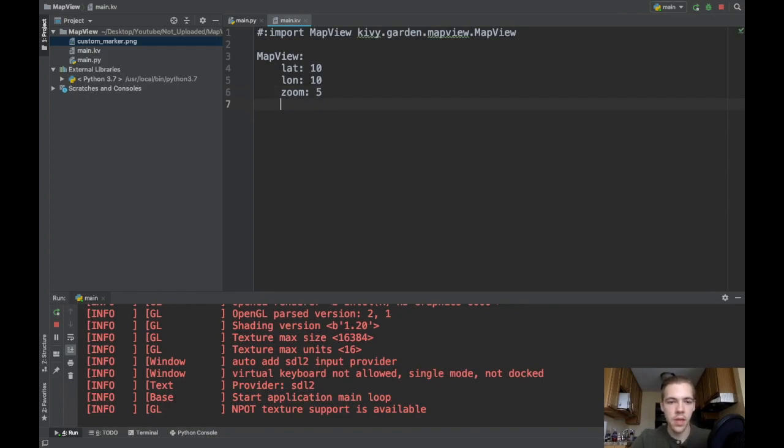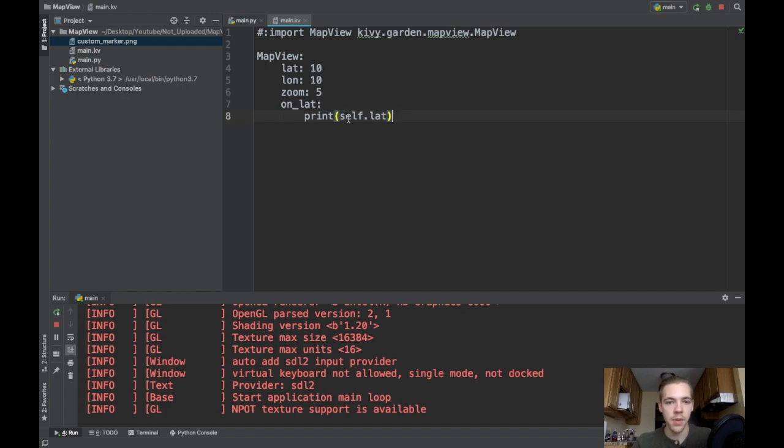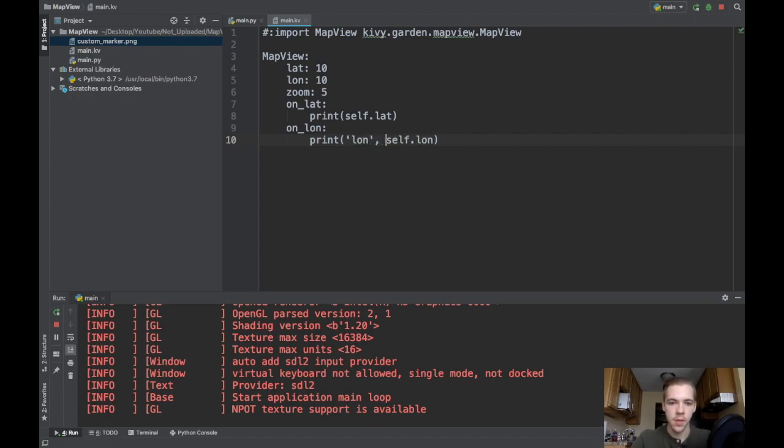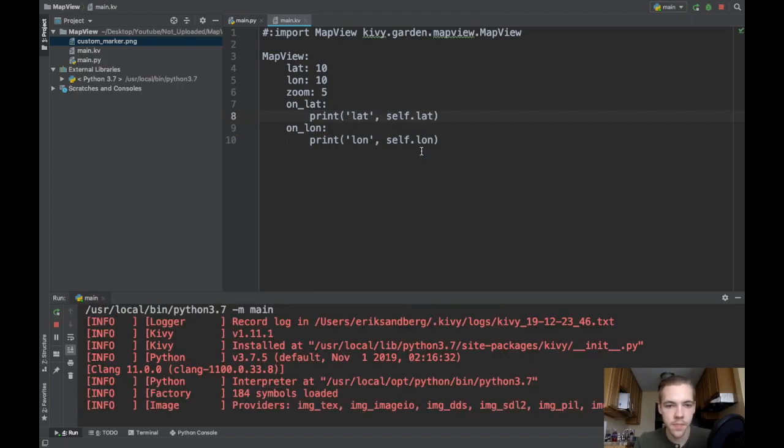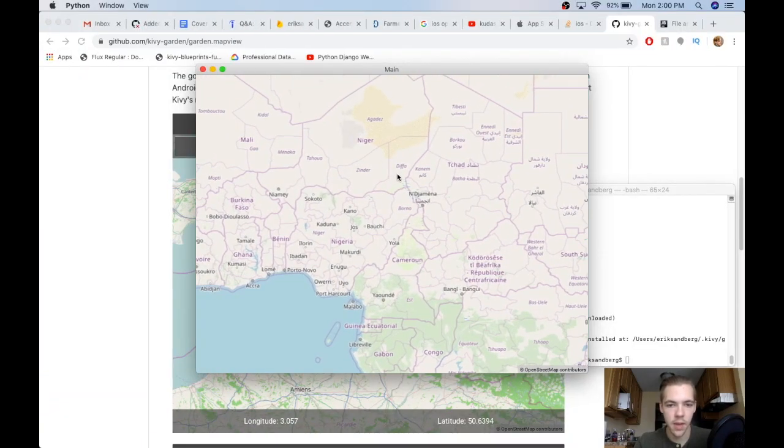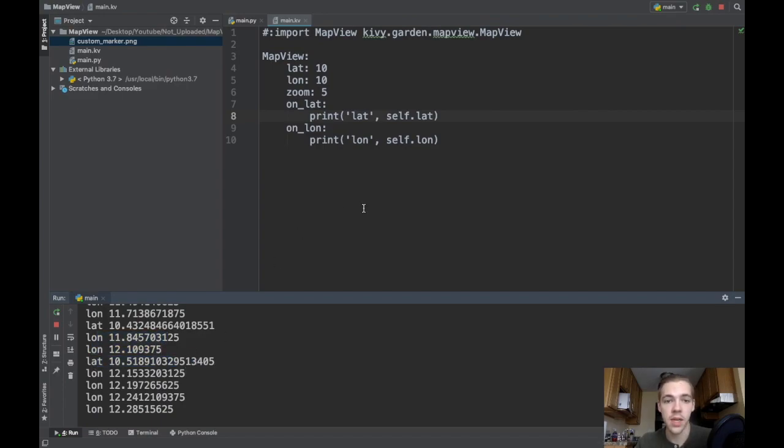Next up, we'll work with the onLat function. So this is handy. Anytime you move around on the map or change the latitude really, this onLat function will be executed. So I'll just say print self.lat. So whenever I change the latitude of my map, I will print the latitude that the map is at. And then I can do the exact same thing for longitude. So I'll say onLon print self.lon. I'll run this again. And I'll pan a little bit and go back to Python. And you can see I've been changing longitude and latitude. Easy ways to get the latitude and longitude of your map view.